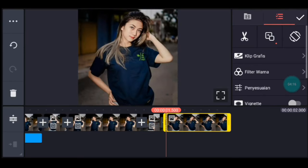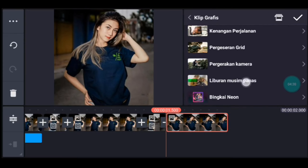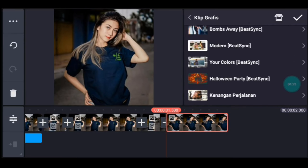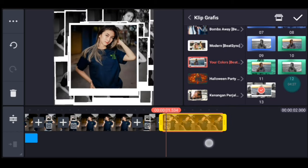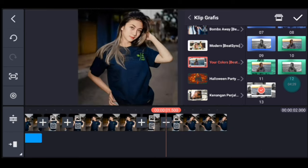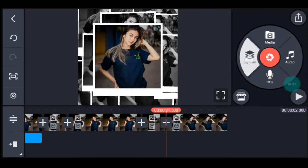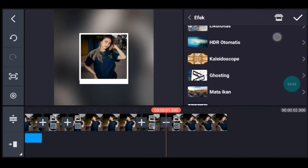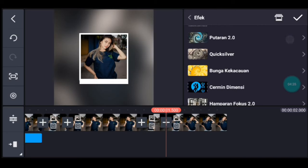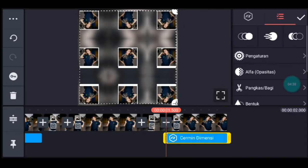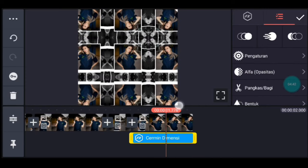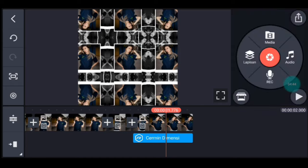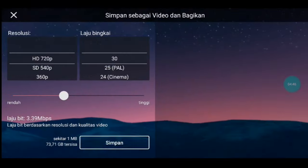Centang. Lalu klik foto berikutnya, tambahkan klip grafis, kalian cari animasi masuk juga, kalian pilih yang nomor 4. Lalu kalian zoom posisi akhir di bagian tengah. Lalu kalian klik foto yang terakhir, tambahkan klip grafis Your Color dari Pitching, pilih nomor 13. Lalu ke awal foto tersebut, klik lapisan, lalu efek, kalian tambahkan efek cermin dimensi. Tambahkan, durasinya sama dengan foto, lalu lebarkan sampai full. Centang, setelah itu kalian simpan.